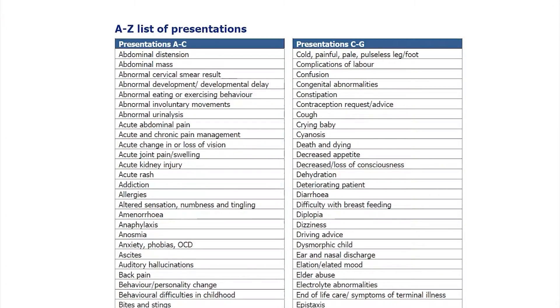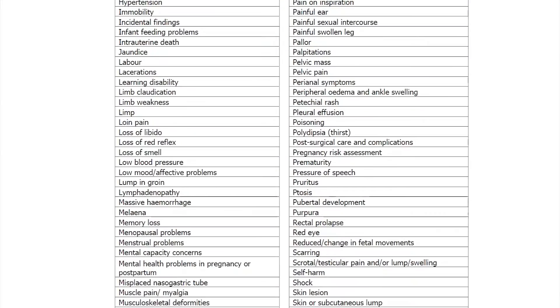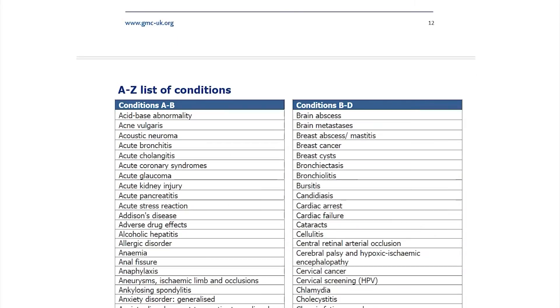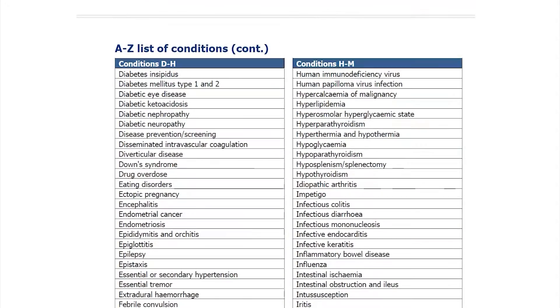Let's look at how we can use active recall to revise for the AKT knowledge papers. Online you can find the UK MLA content map, which lists 250 presentations and over 400 conditions you need to know for medical school finals. You'll be expected to know the clinical signs and symptoms, the diagnostic criteria, what investigations to carry out, and the management of these conditions.